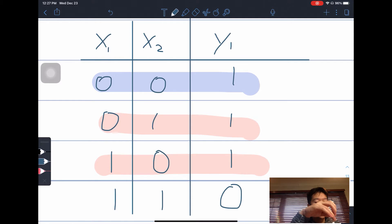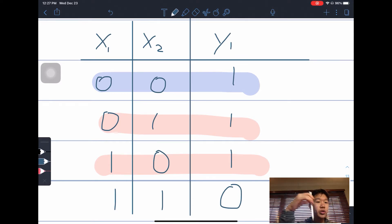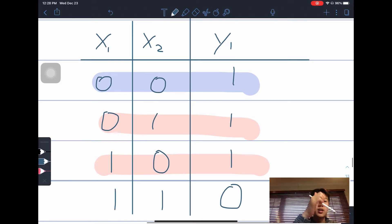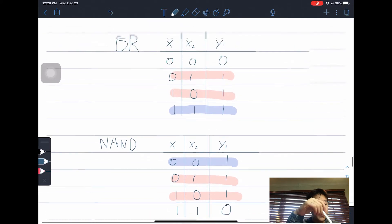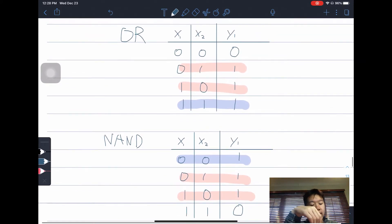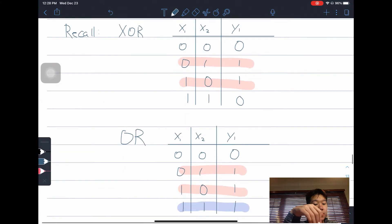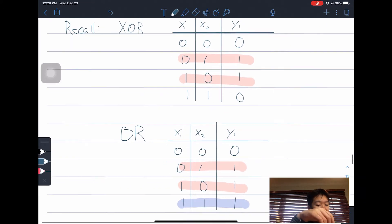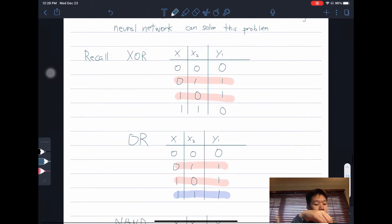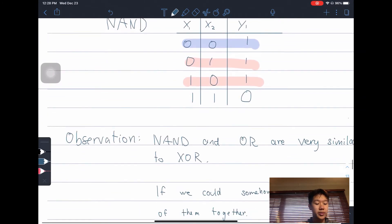The NAND truth table is: 0,0 → 1; 0,1 → 1; 1,0 → 1; and when it's 1,1, because both inputs are true, the NAND gate gives us 0. As you can see, both of these gates — OR and NAND — are very similar to the XOR. It's just that they are each missing one case that is not present in the XOR.